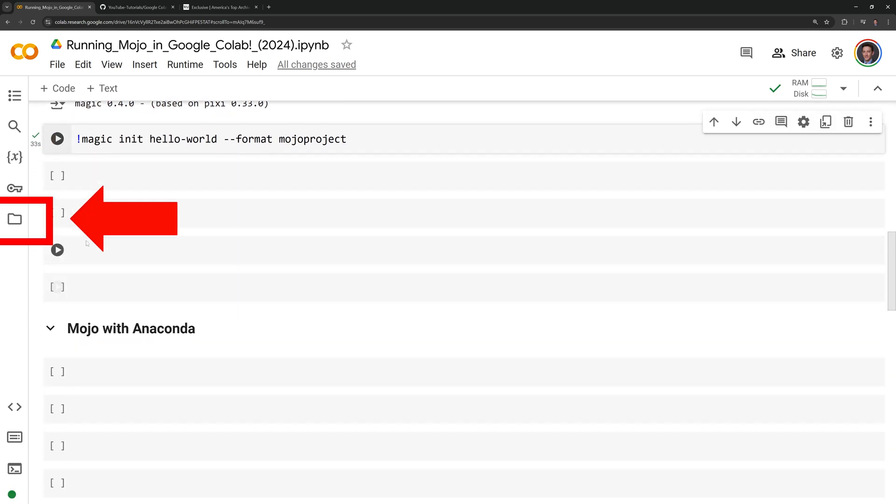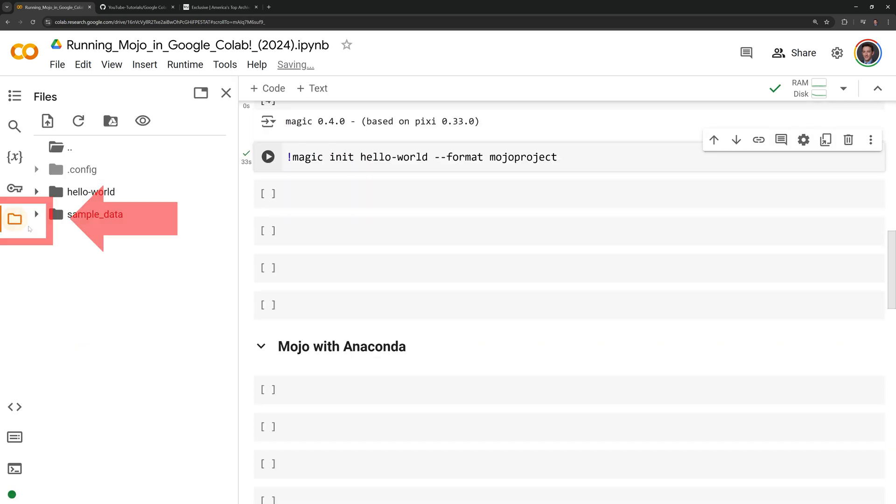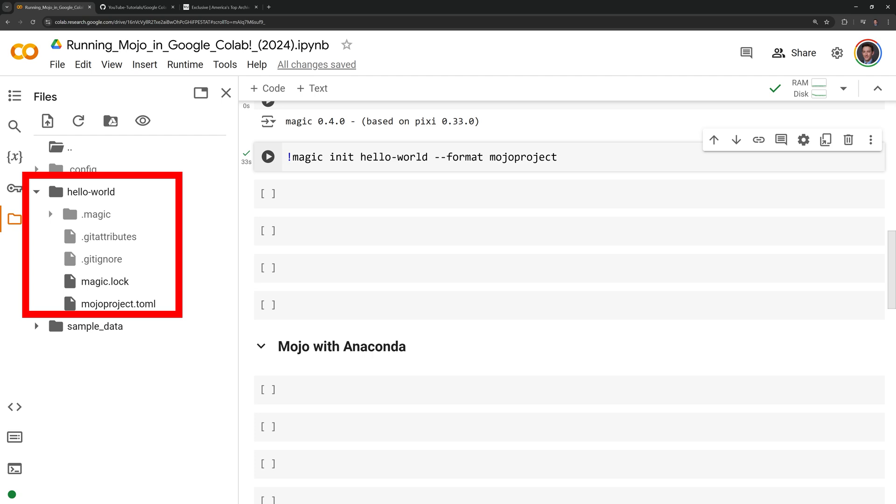To check that the project has been created, I will click on the folder icon and I will look for the hello-world directory. And we can see it here.